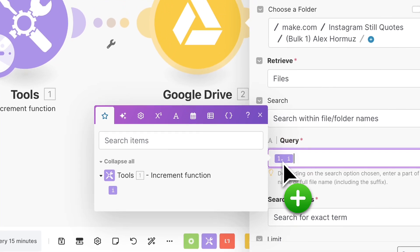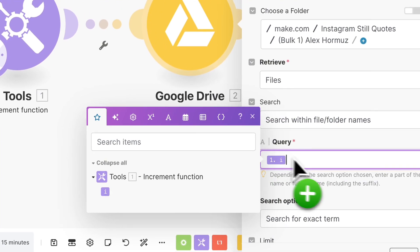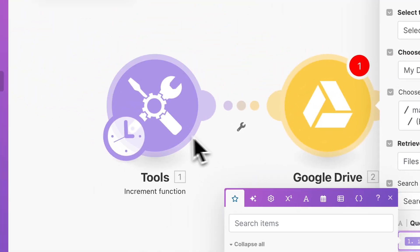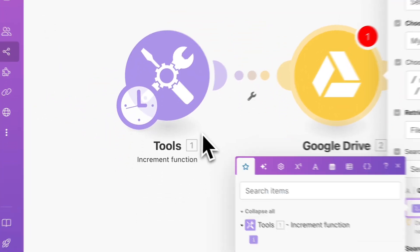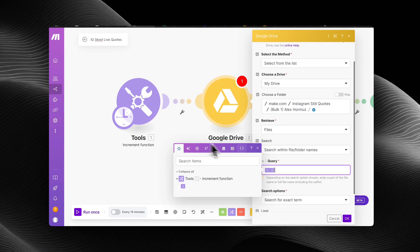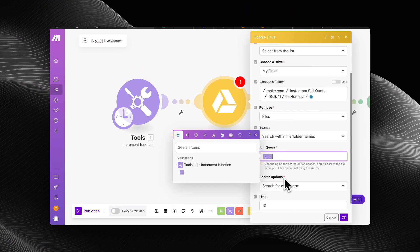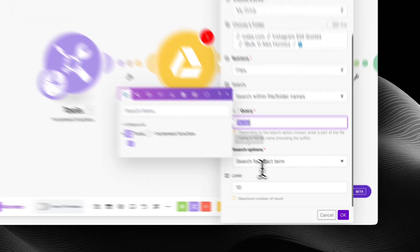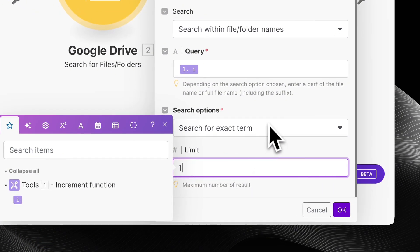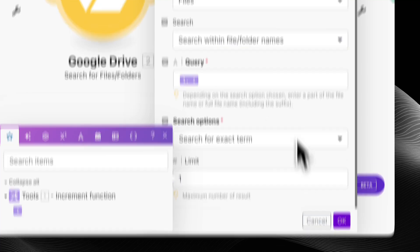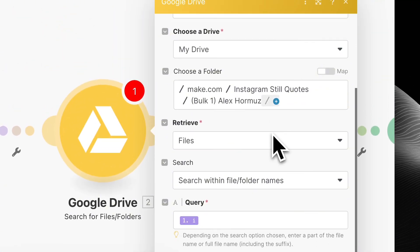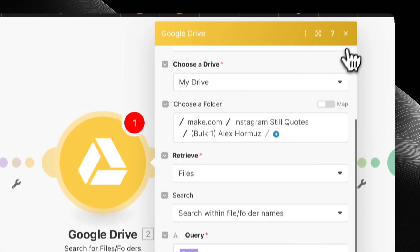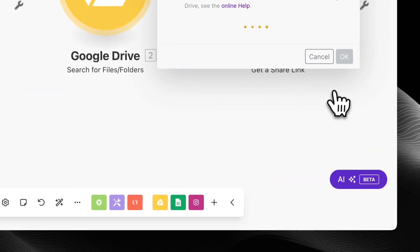And then I'm going to make sure that it's searching for within the file name. And I'm going to map the increment function value in there. And it's going to be one because it only goes up. And you want to make sure that the limit is one. So it only looks for one file at a time.